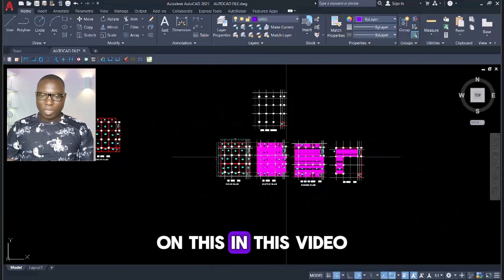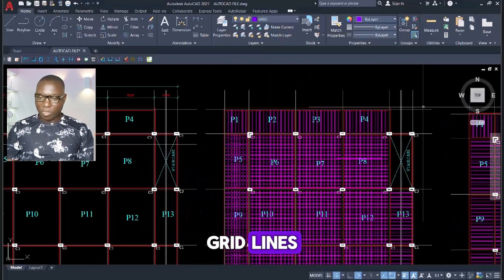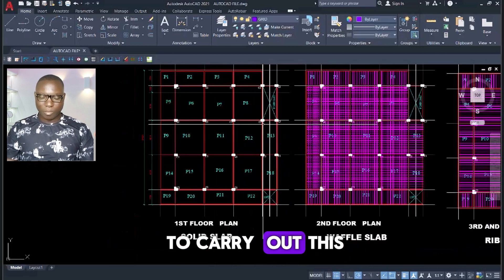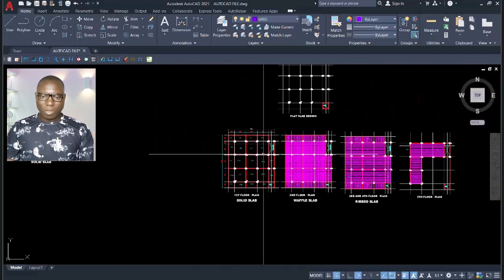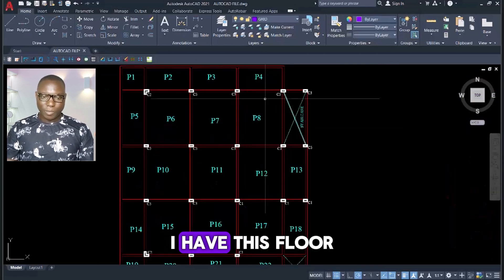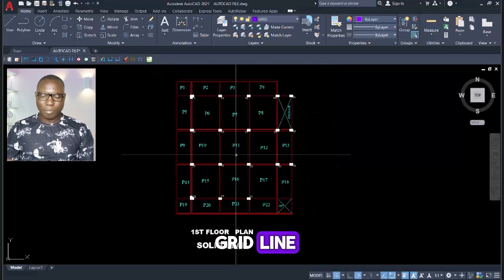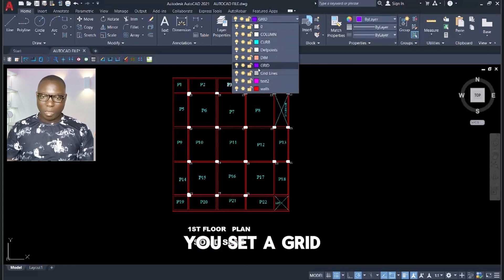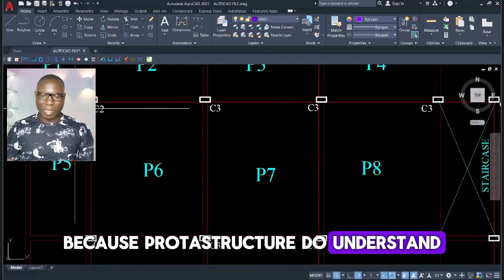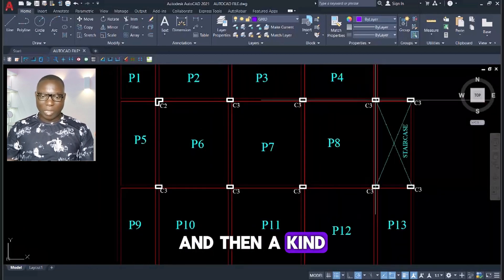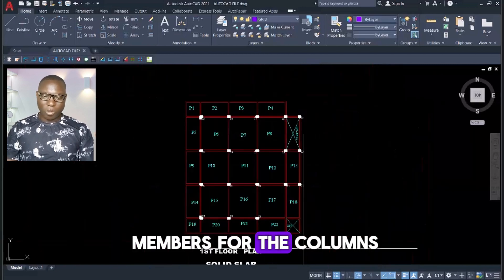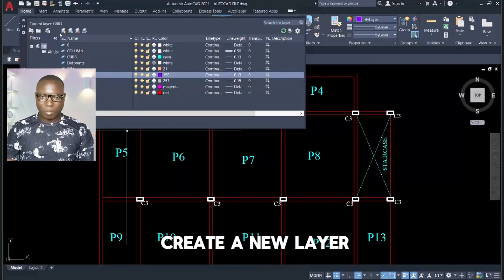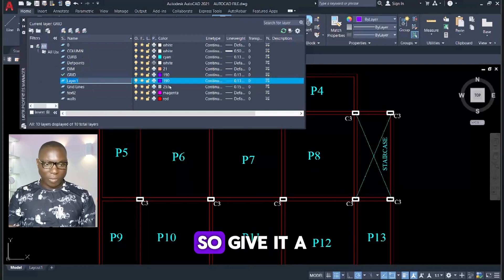In this video I'm going to show you how to create grid lines, just as I've created my profile grid lines here. We will be learning the fastest way to carry out this grid line formation. Here I have this floor plan without grid lines. To start creating grid lines you must make sure you set a grid line layer, because product structure needs to understand grid lines and polar line members for the columns and walls. You can click on Layer to create a new layer, and give it a name such as 'grid line'.